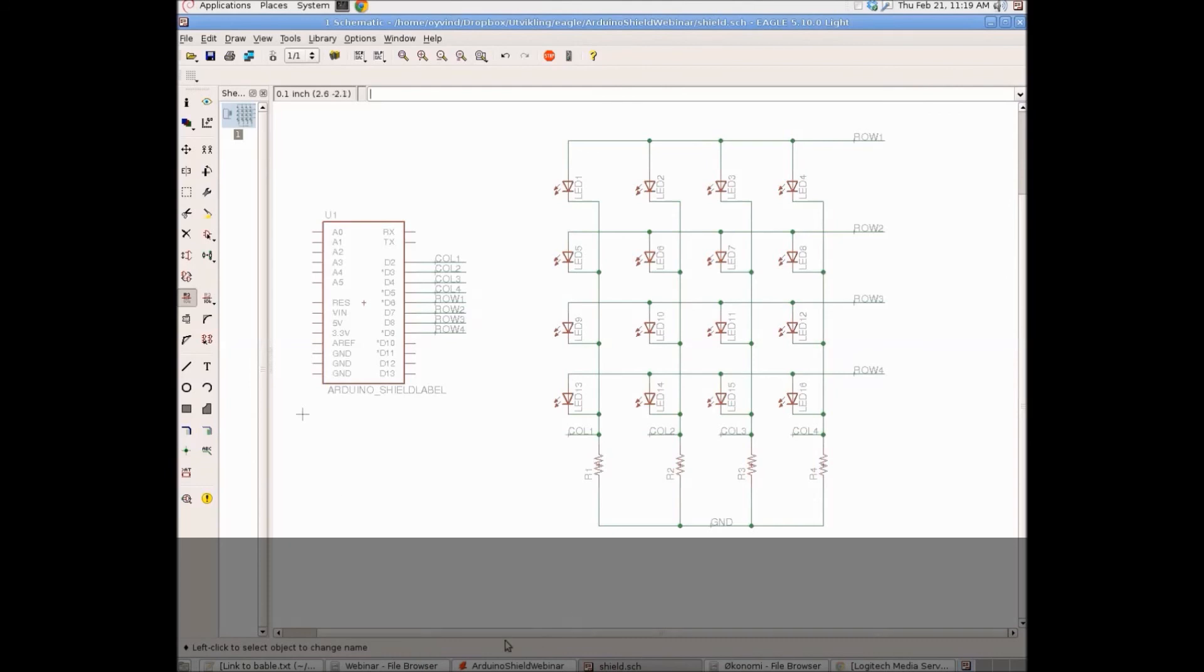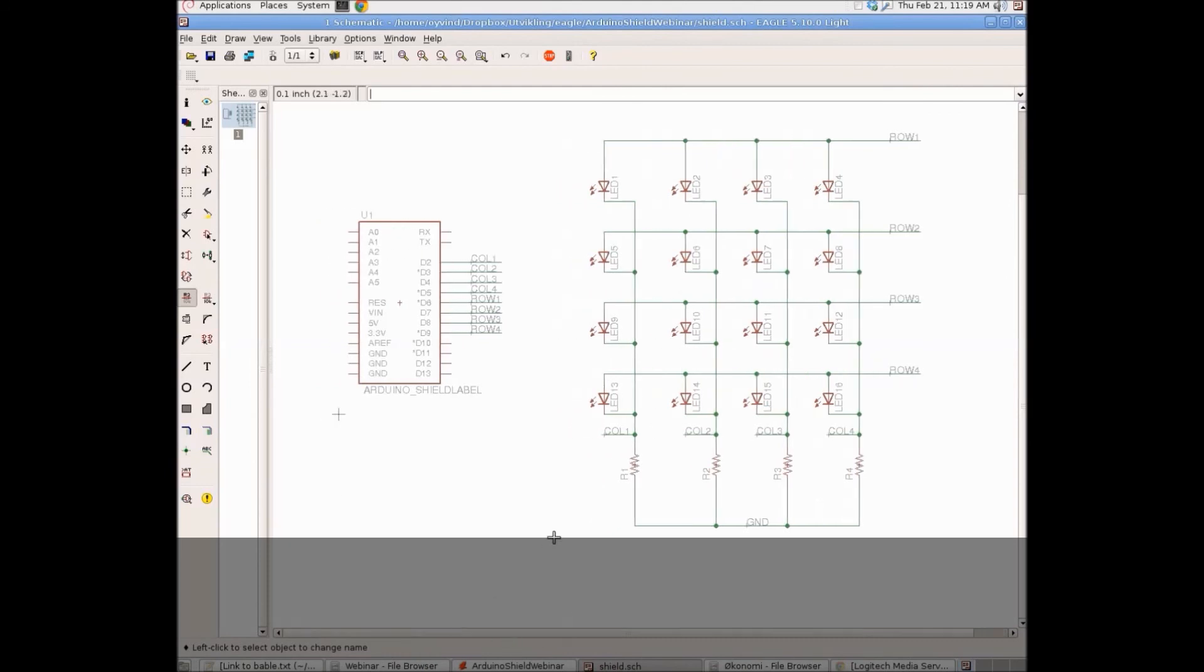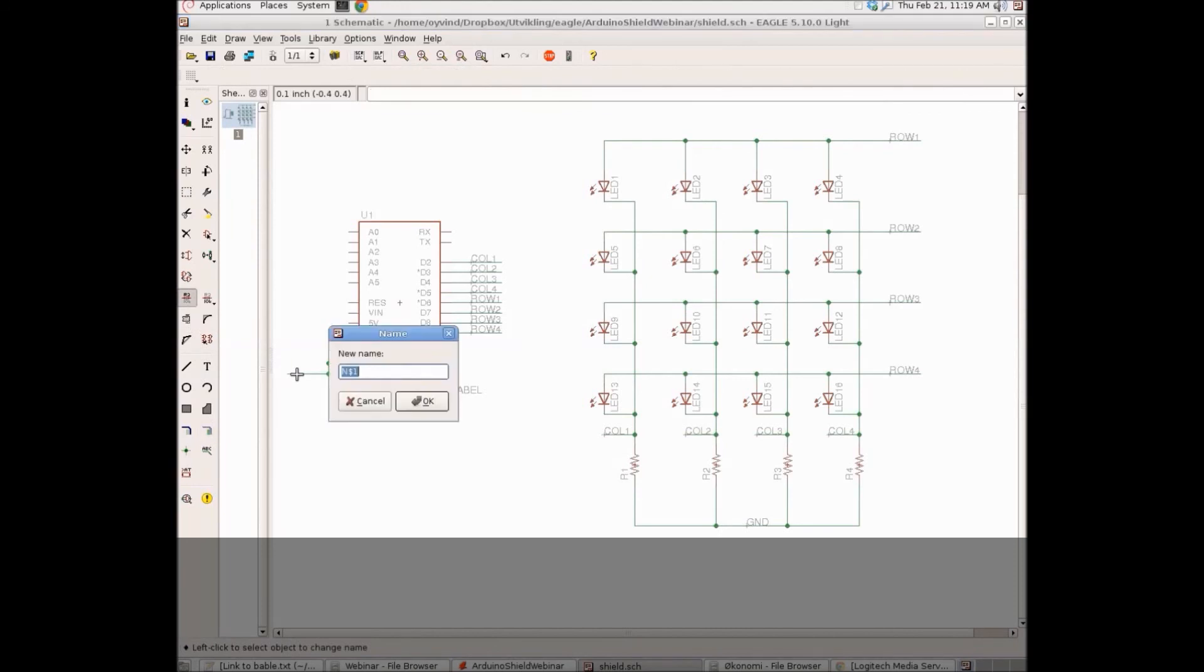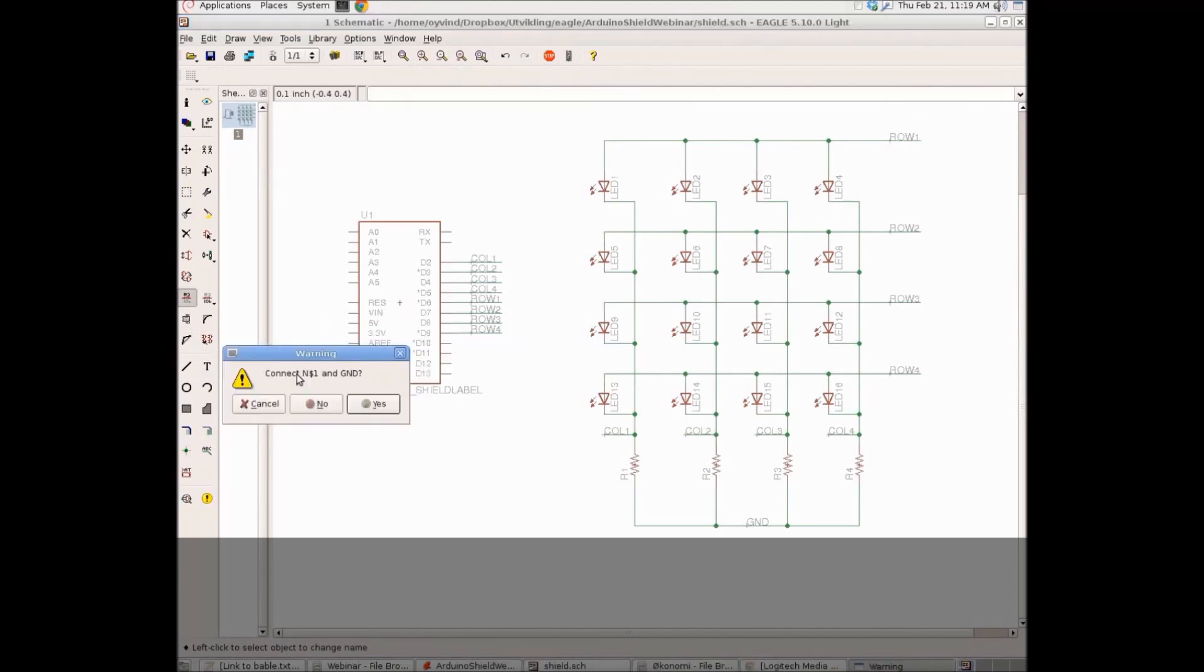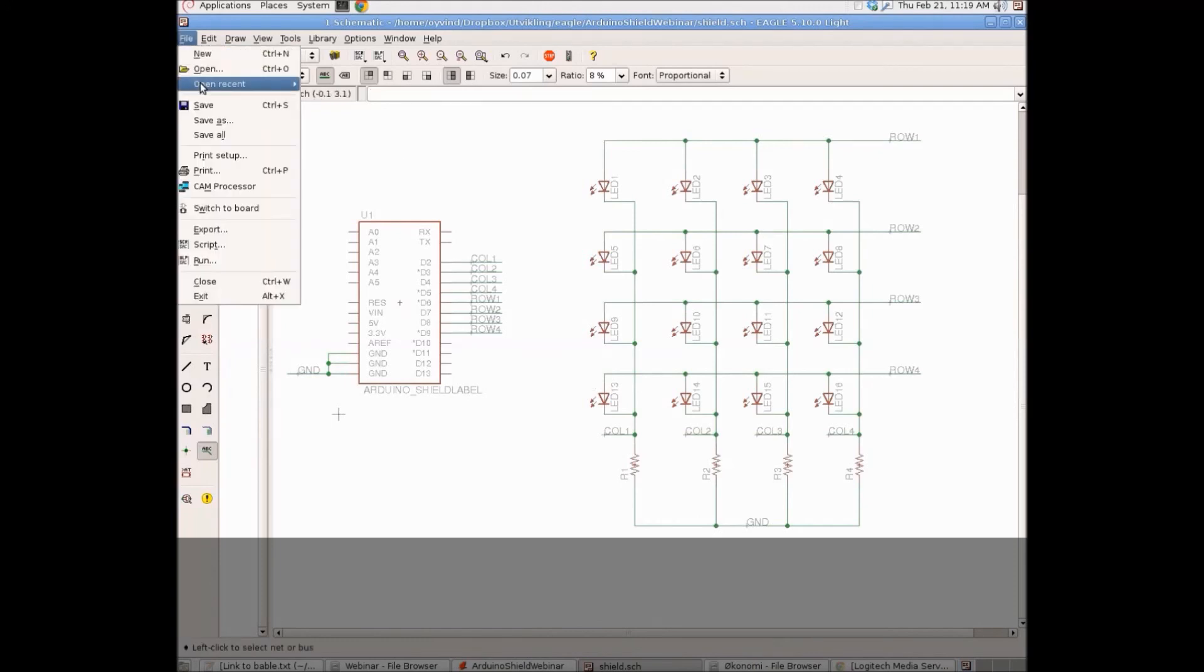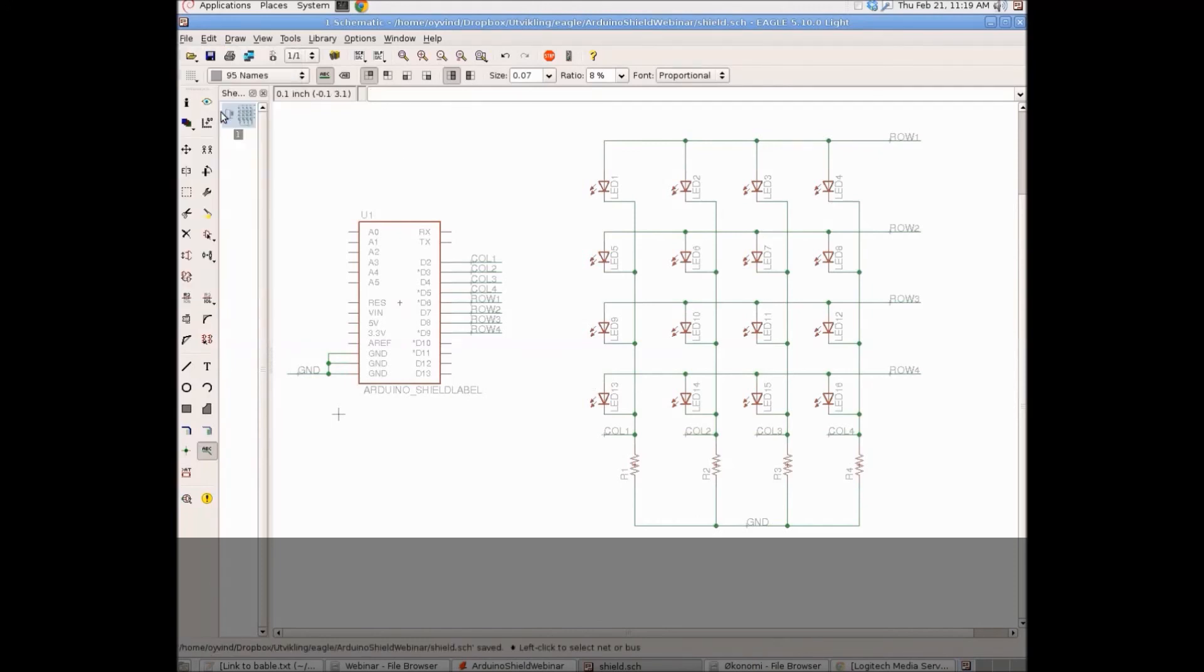And the last thing we need to do is to add the ground connection to the shield. We'll put some wires here. And then we'll change the name to ground and then put up a label. And then we'll save it.